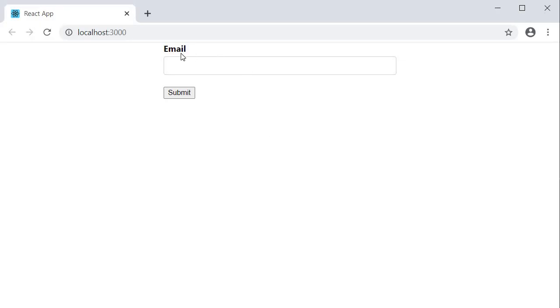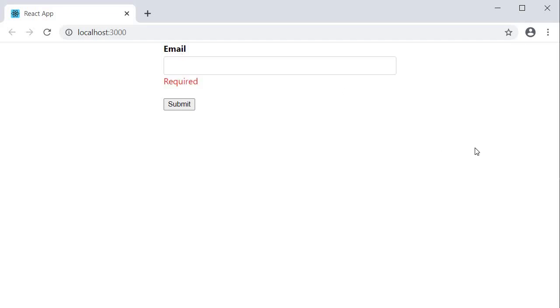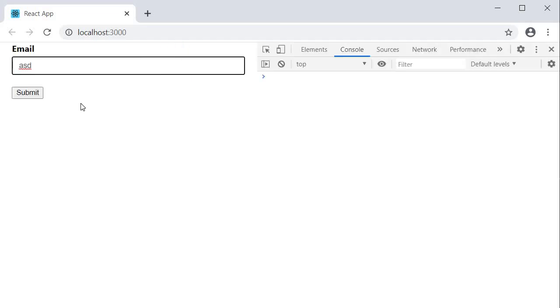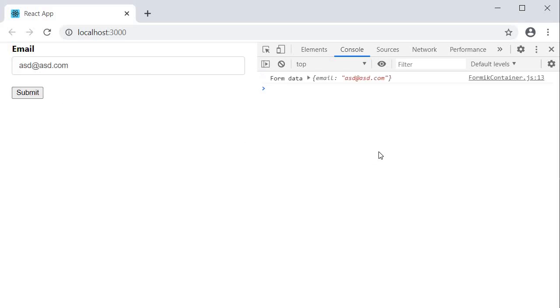Alright, we can now save all the files and test this out in the browser. On page load, we have our input field along with the label. I click inside and click out, we have the validation. I can type in something, and the form state updates. I enter a valid email and click on submit. We can see the value in the console. So our input Formik control works as expected.